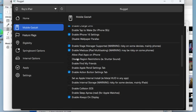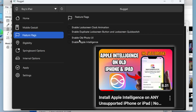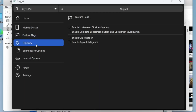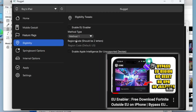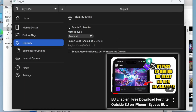Specifically, for the Apple Intelligence feature, you can see my previous video about enabling Apple Intelligence. And for U-Enabler, you can watch my other video — I have discussed that feature and how to activate it.